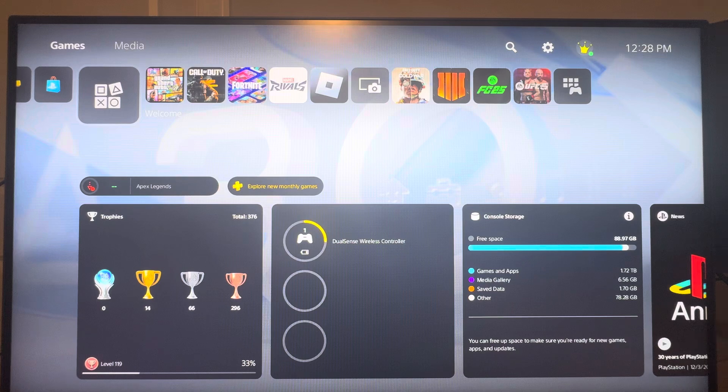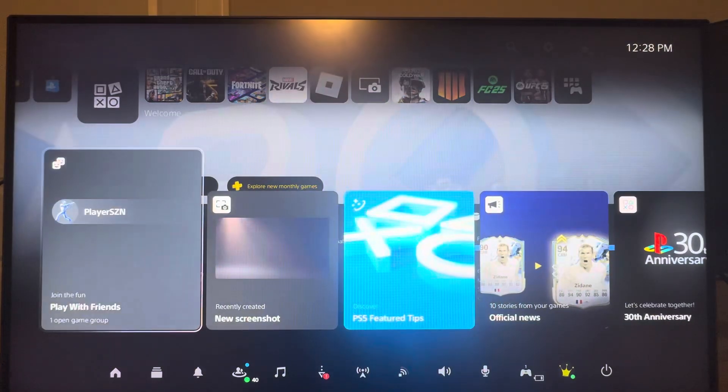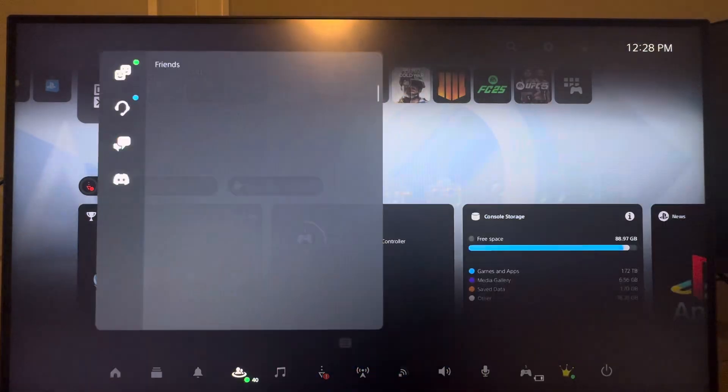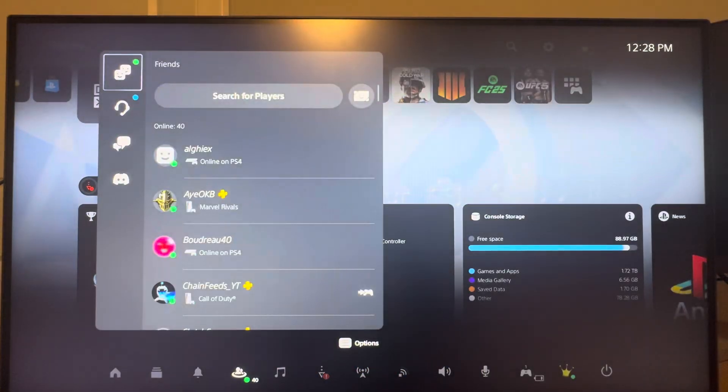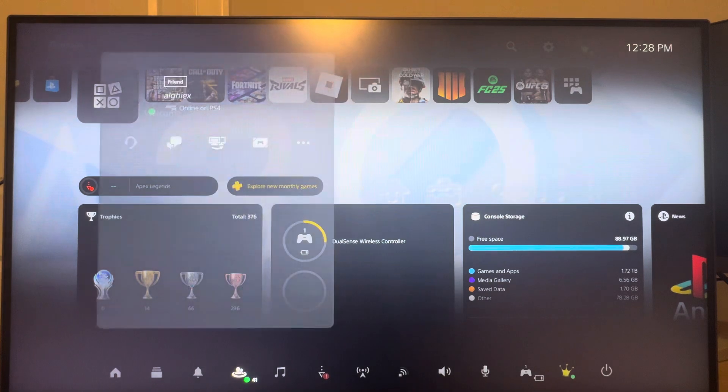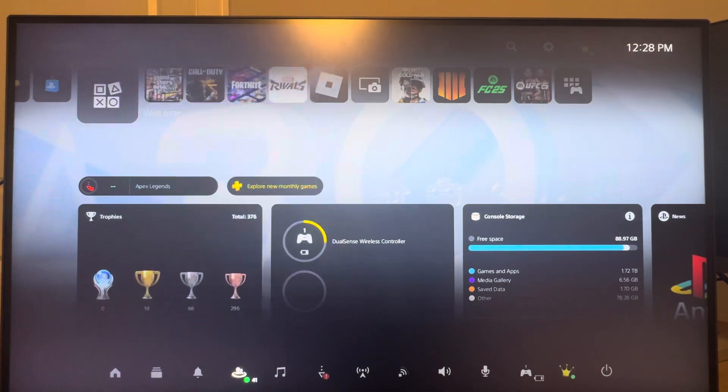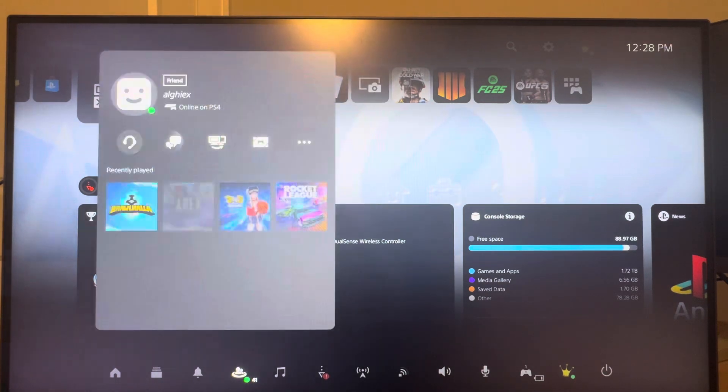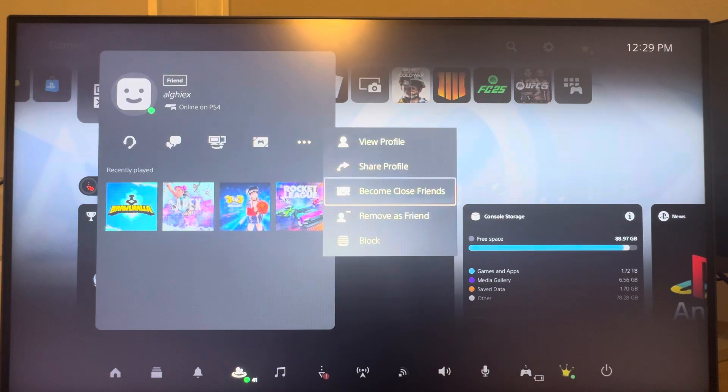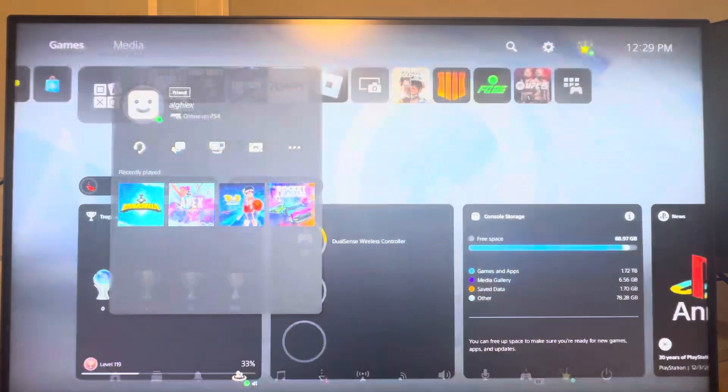You guys can do this by clicking the PlayStation button and then go to the game base tab, and then just click on one of your friends, you know it doesn't really matter who, and then click on the right where it says more and then you can do view profile.